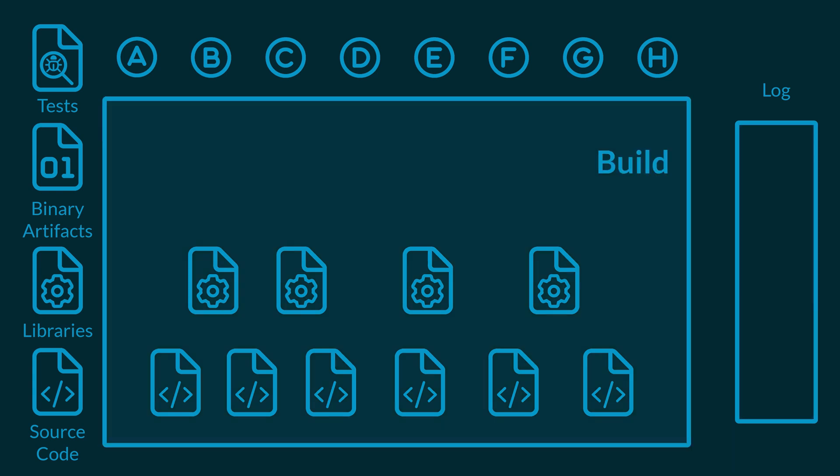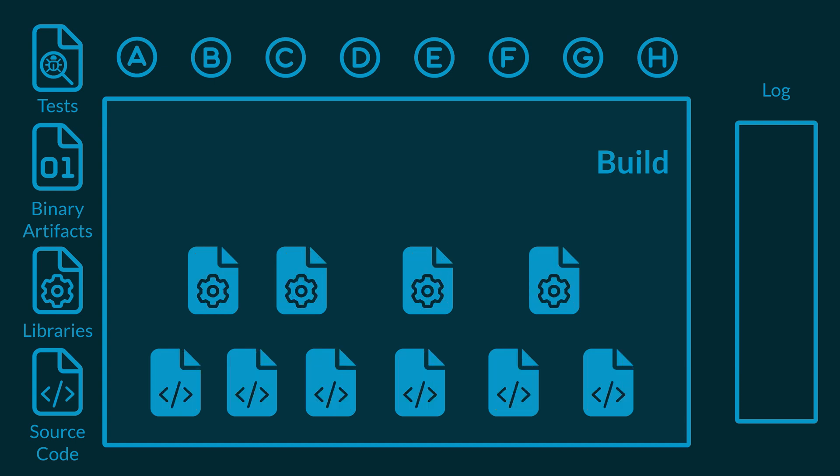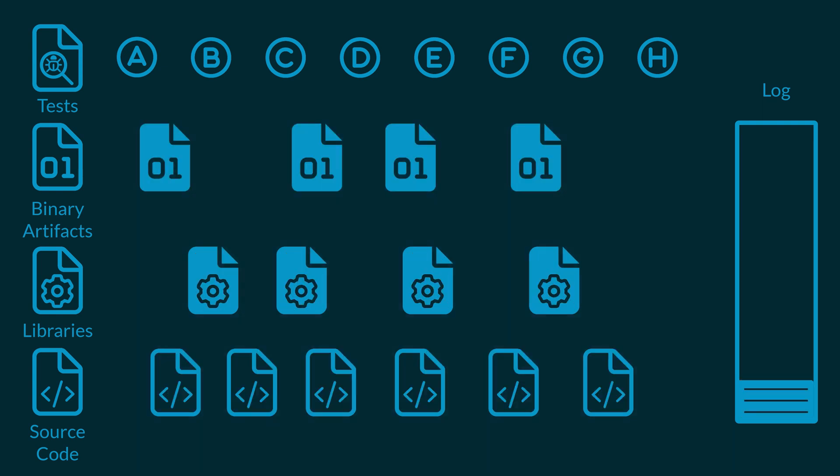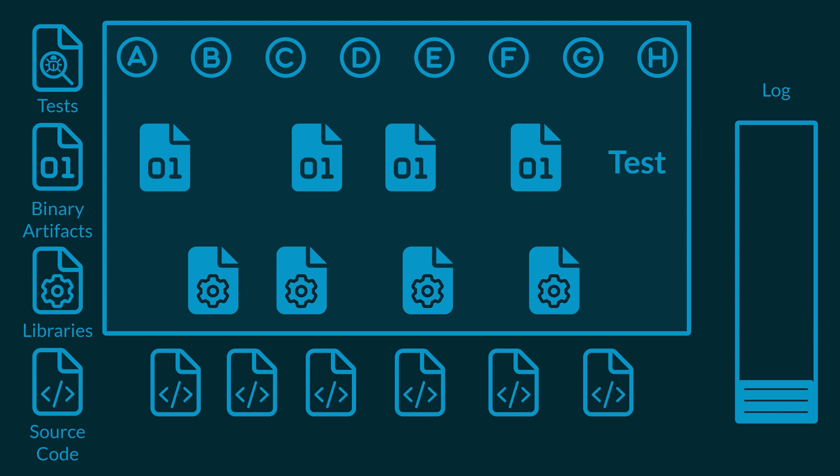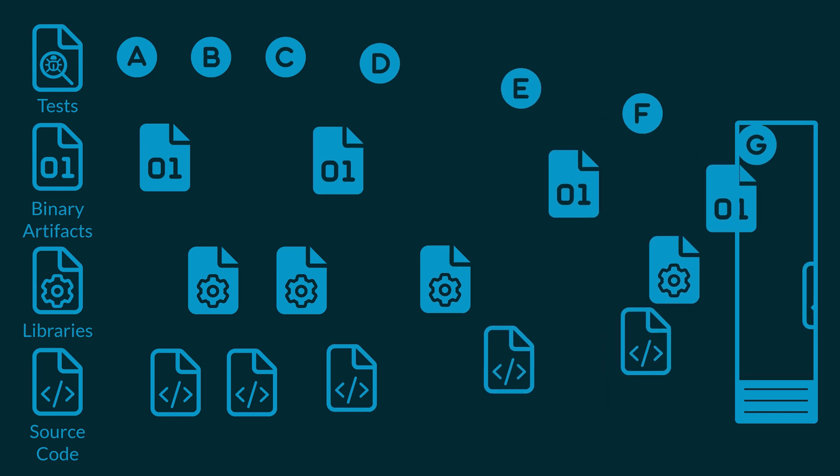In the build phase, we use the source code and libraries to create binary artifacts. In the test phase, we take those artifacts and libraries with our test cases to see if everything works.